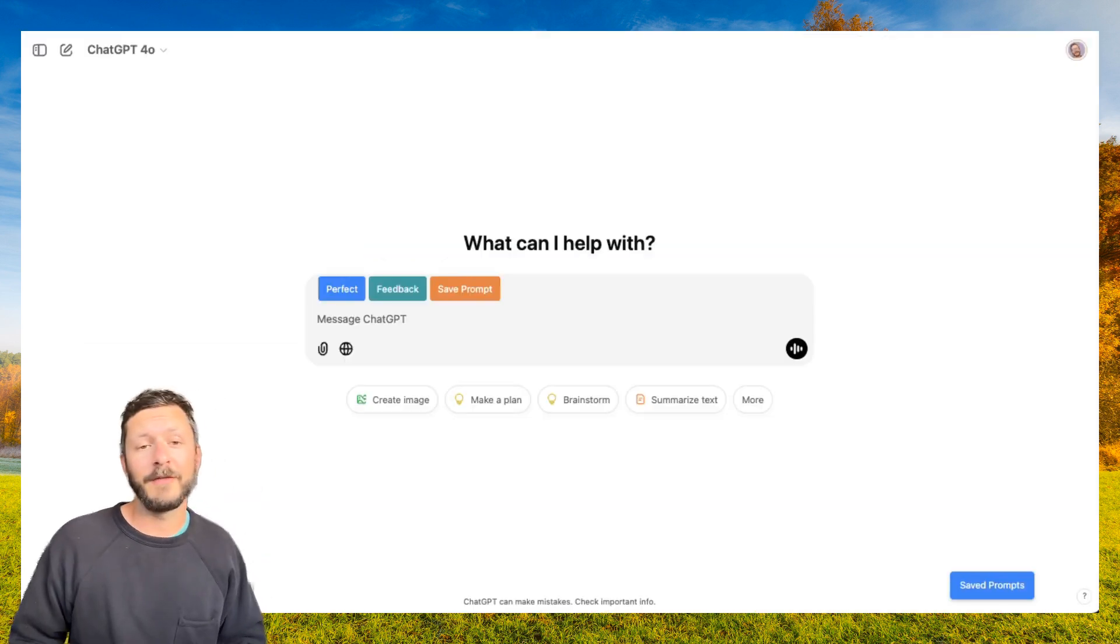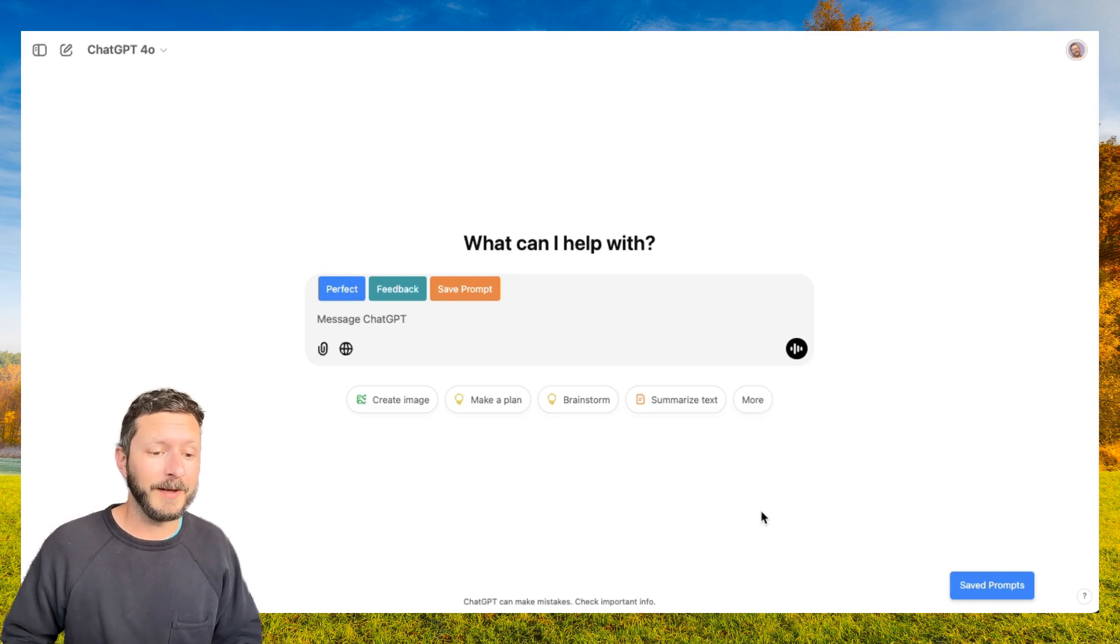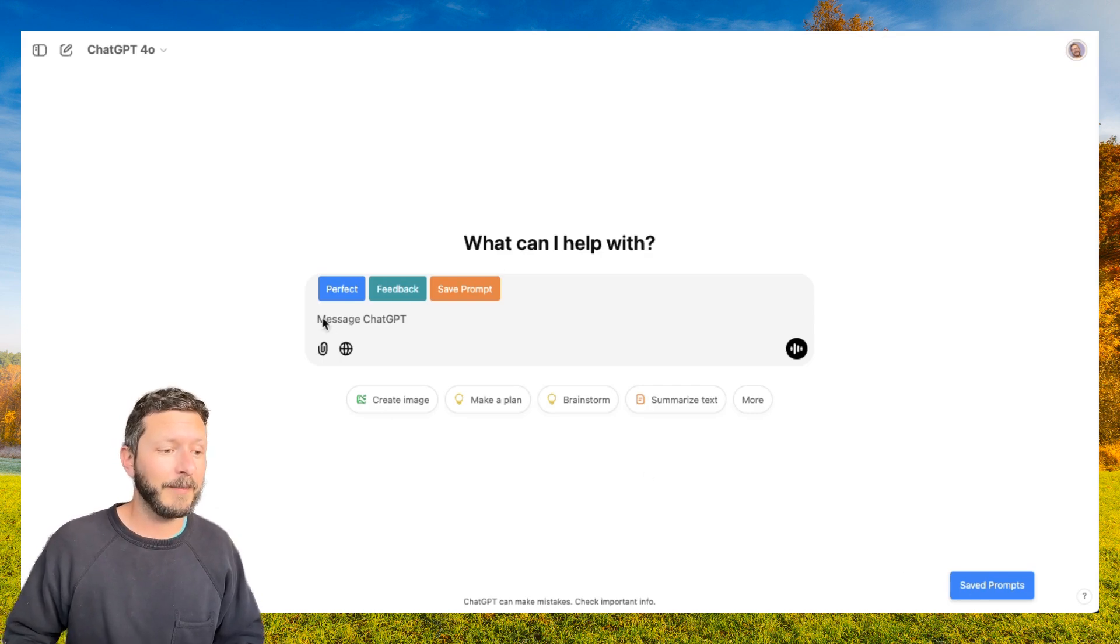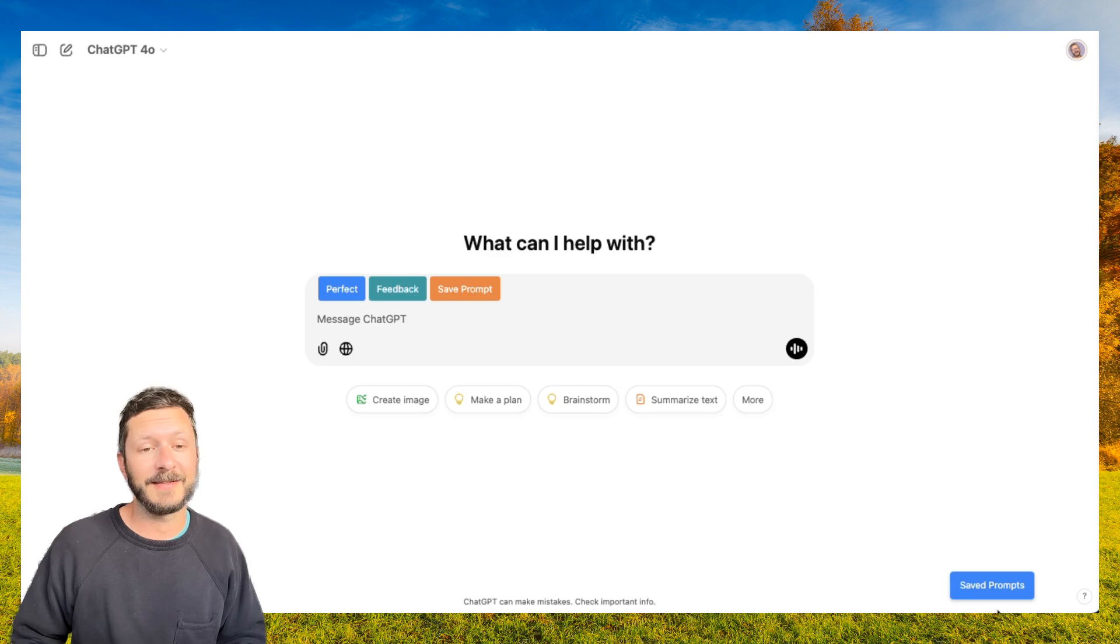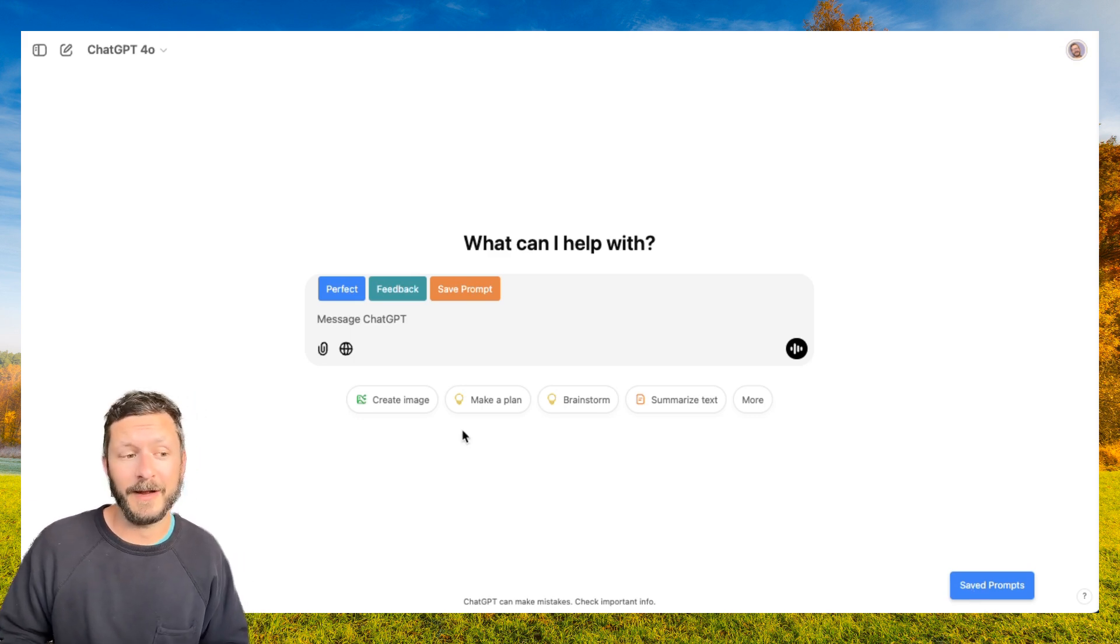When you go to your favorite chatbot, you'll now see these new four buttons in the UI: Perfect, Feedback, Saved Prompt, and Saved Prompts. I encourage you to click around. First one we'll look at is Perfect.